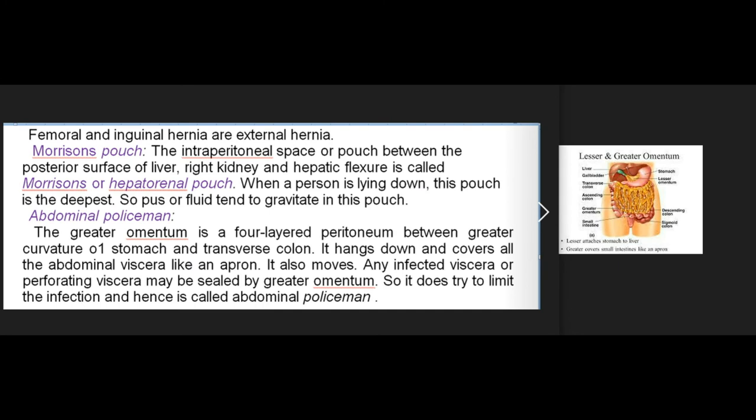Morrison's pouch: the intraperitoneal space between the posterior surface of the liver, right kidney, and hepatic flexure is called Morrison's or hepatorenal pouch. When a person is lying down, this pouch is the deepest, so pus or fluid tends to gravitate here. Abdominal policeman: the greater omentum is a four-layered peritoneum between the greater curvature of the stomach and the transverse colon; it hangs down covering abdominal viscera like an apron and moves. Any infected or perforating viscera may be sealed by the greater omentum, thus limiting infection — hence it is called the abdominal policeman.